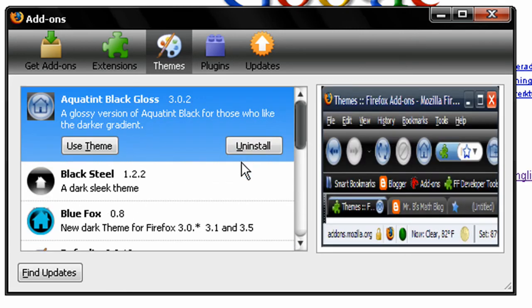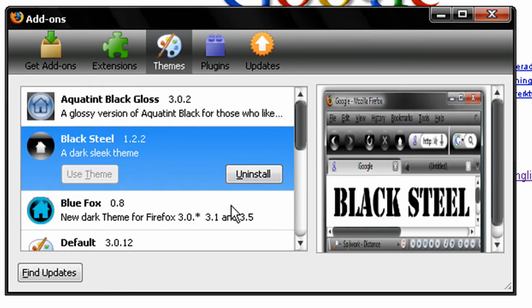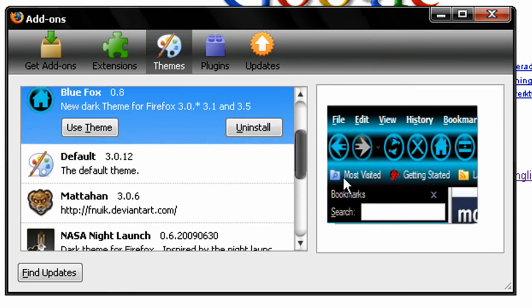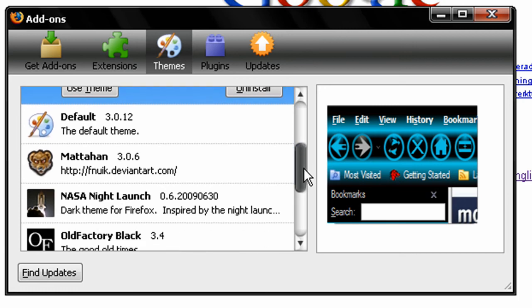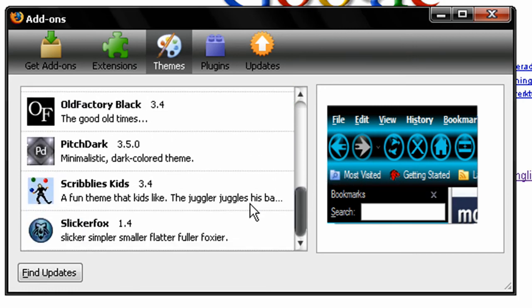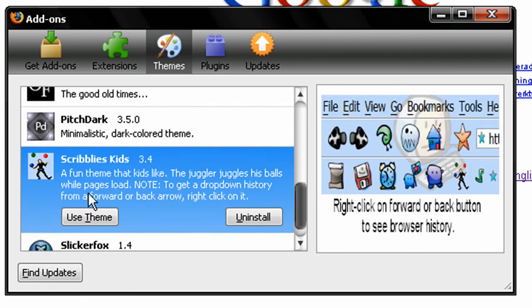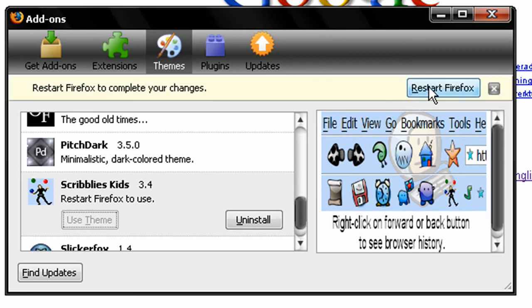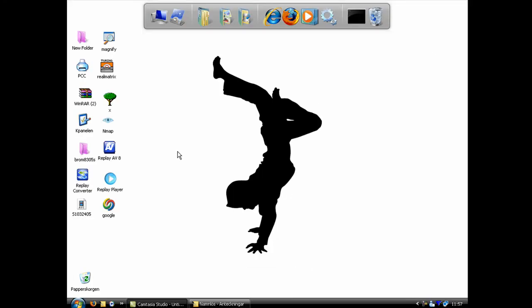Here you can see a list of all your themes. And to the right you can see a snapshot of how the theme looks. I'm going to show you a theme called Scribble's Kids. Click Use Theme and restart Firefox.